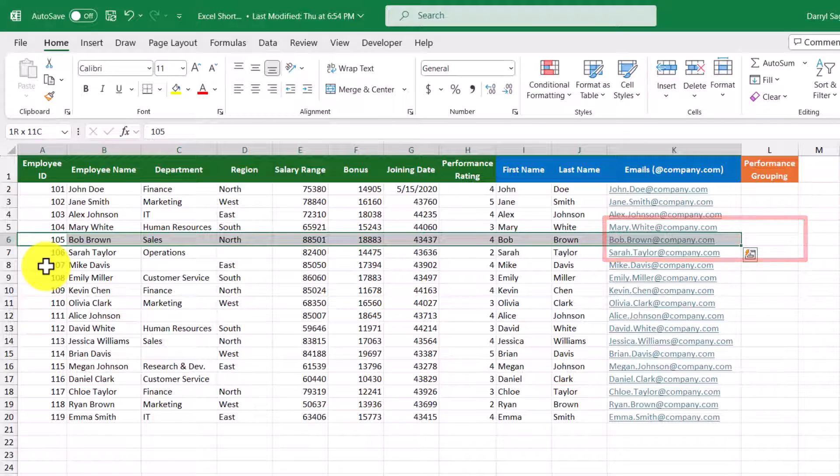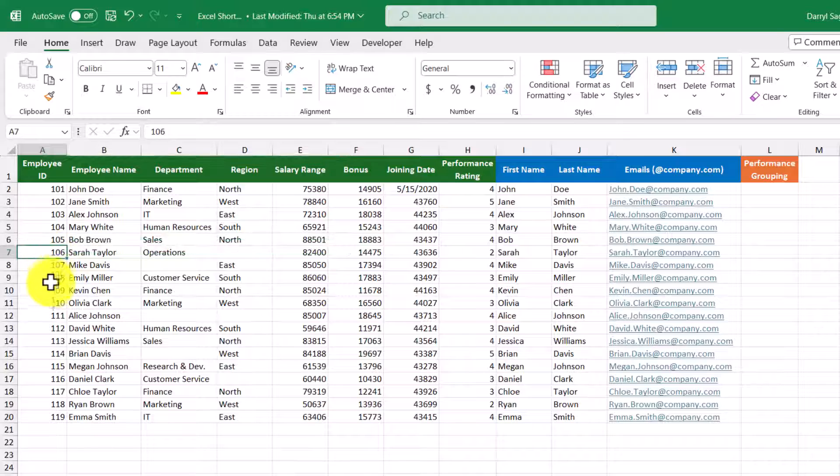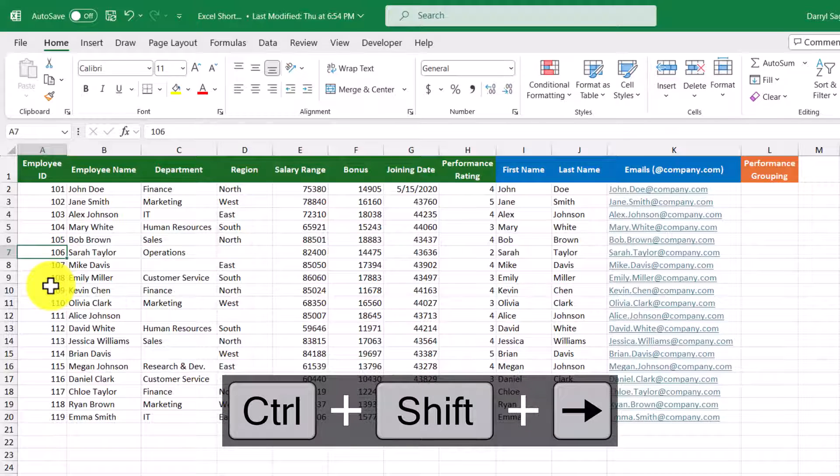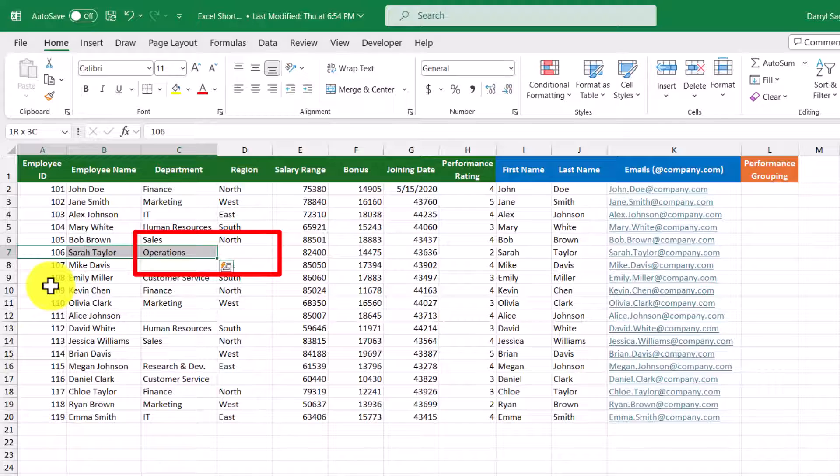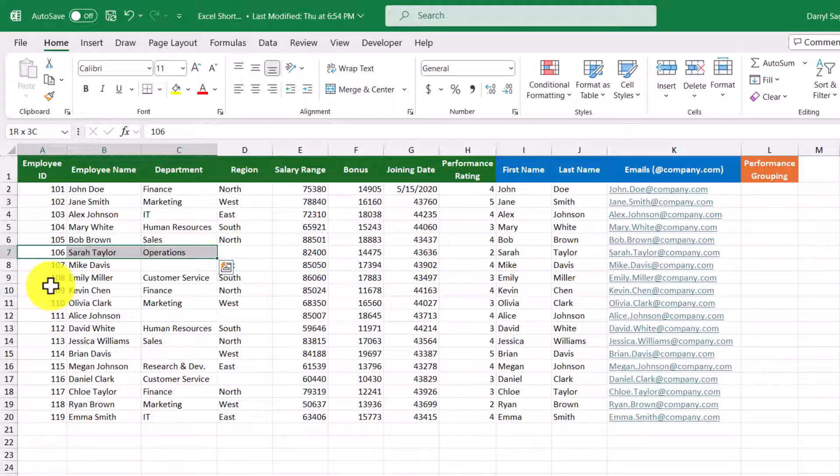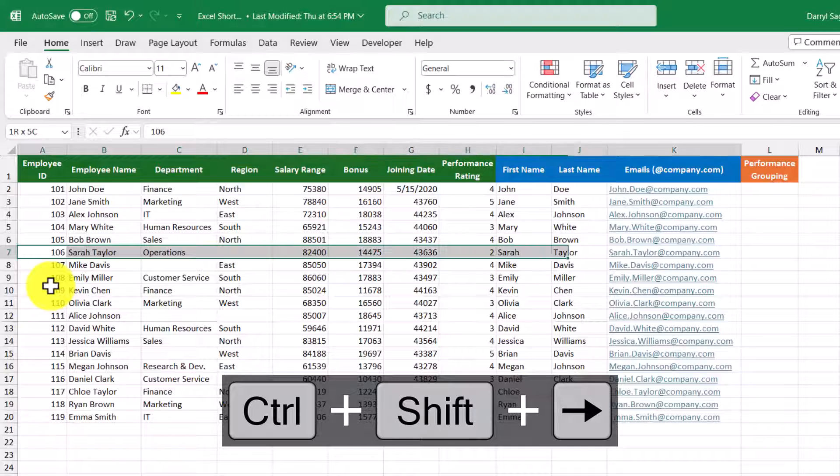Here's another example. If I was to start here and use the same shortcut, Control+Shift+Right, it stops here because the next cell over is empty. And this is not really a big deal because you can just use a shortcut again until you reach the end.